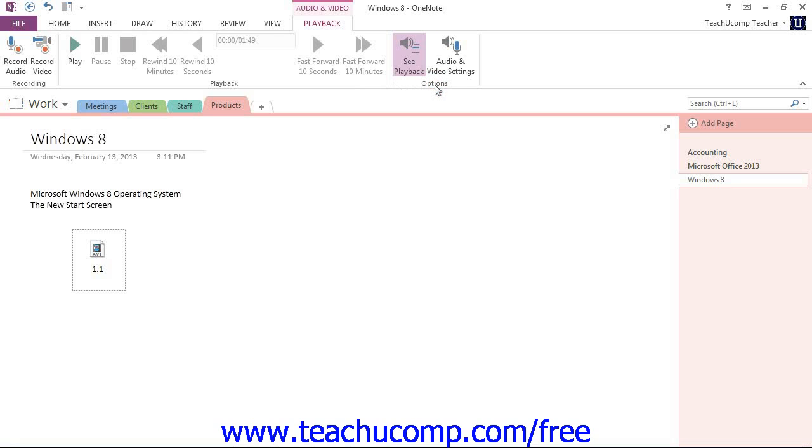We'll look at recording audio and video files shortly. For now, let's take a look at the Playback group here in the center. The buttons in this group control the audio or video file you have inserted, and the recording time here at the top will tell you how long the clip is.